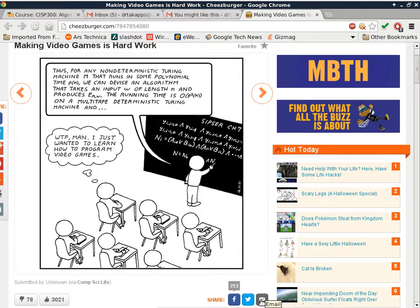Alright, I want to show you a cartoon that one of my students sent me from my other class — he had taken three classes with me already, so he knows what I teach. The professor in the cartoon is saying: 'For any non-deterministic Turing machine M that runs in polynomial time, we can devise an algorithm that takes an input W of length N and produce E(M,W) — the running time is Big O of P-squared times N on a multi-taped deterministic Turing machine.' I still vaguely remember that stuff.